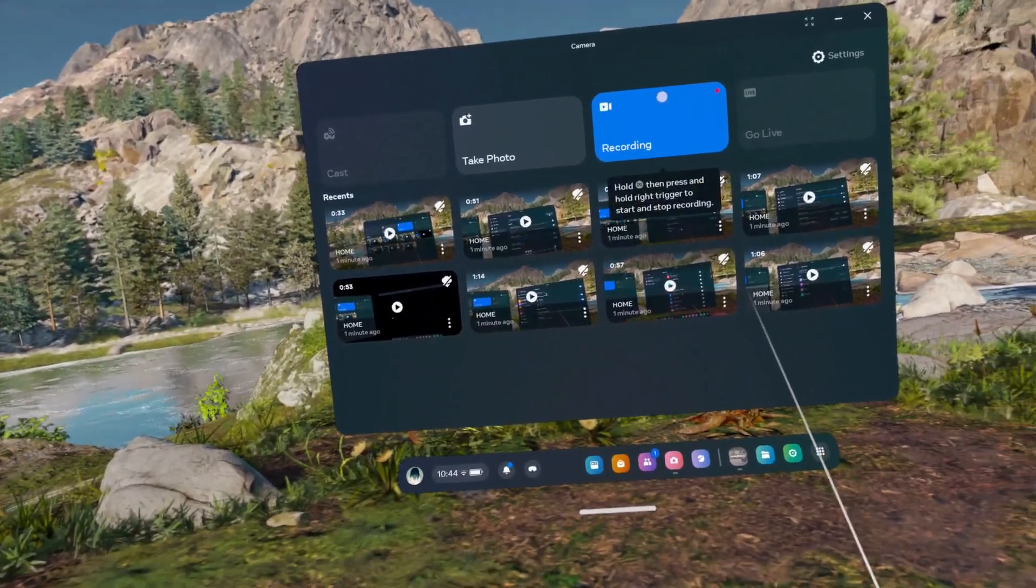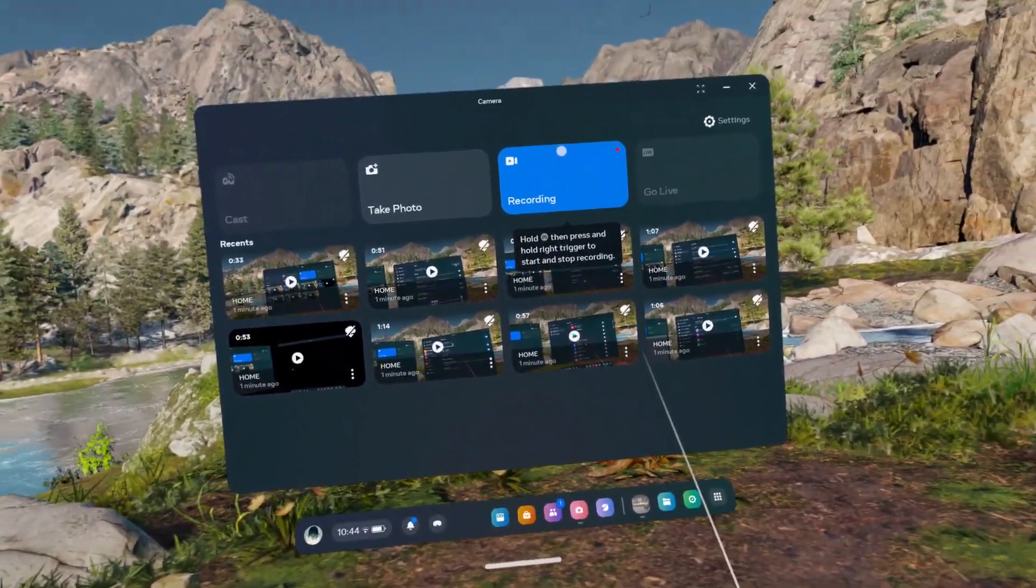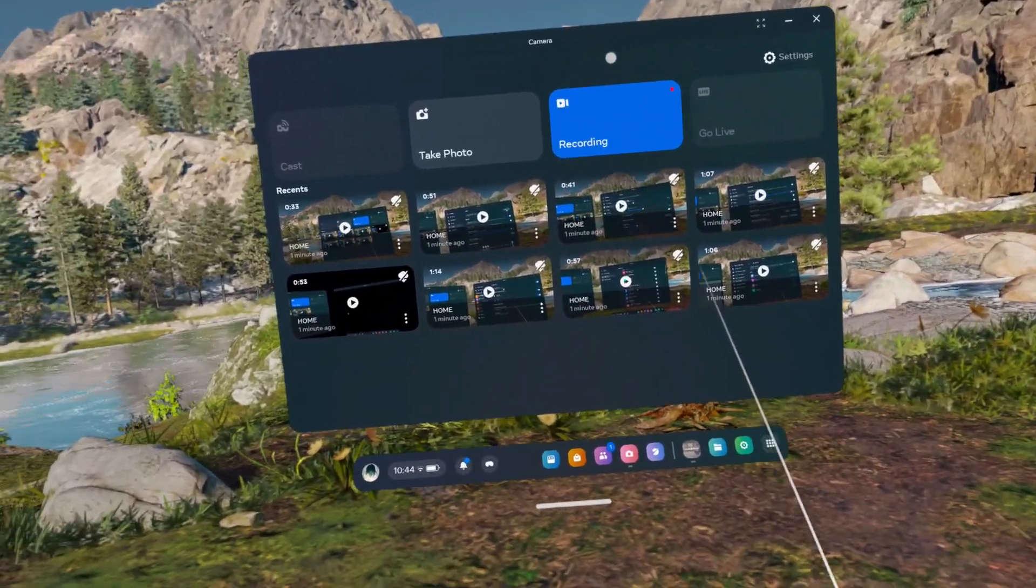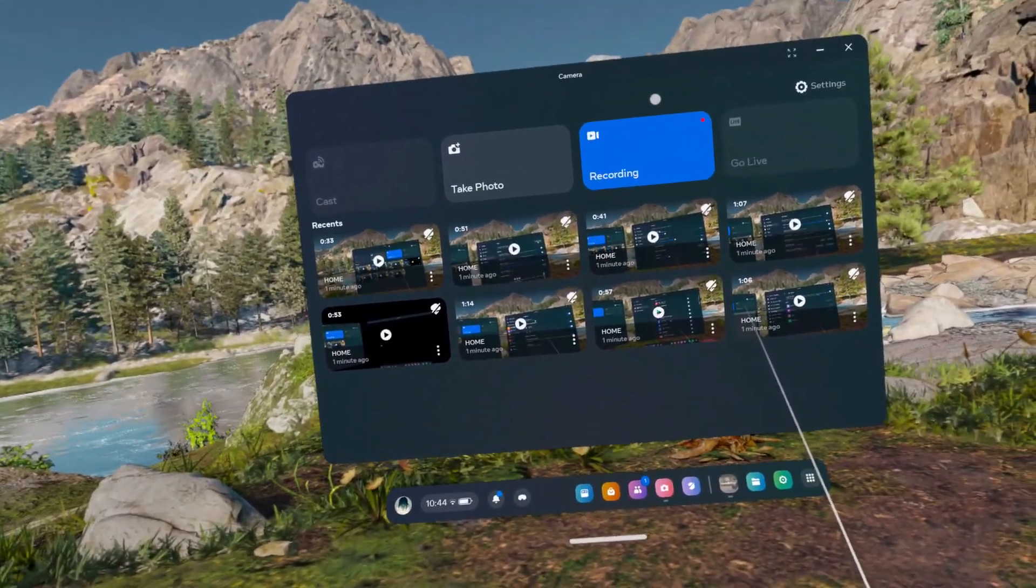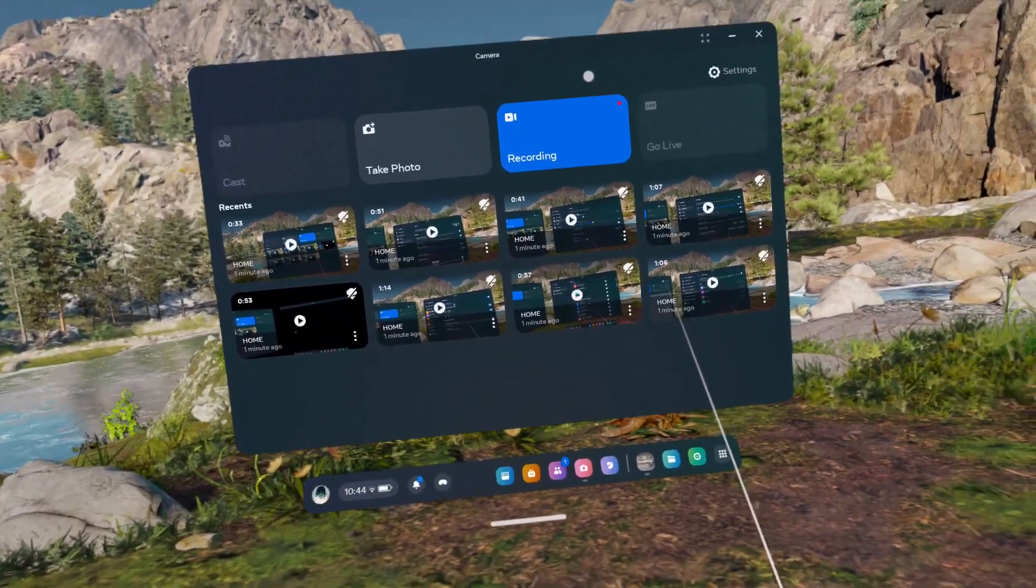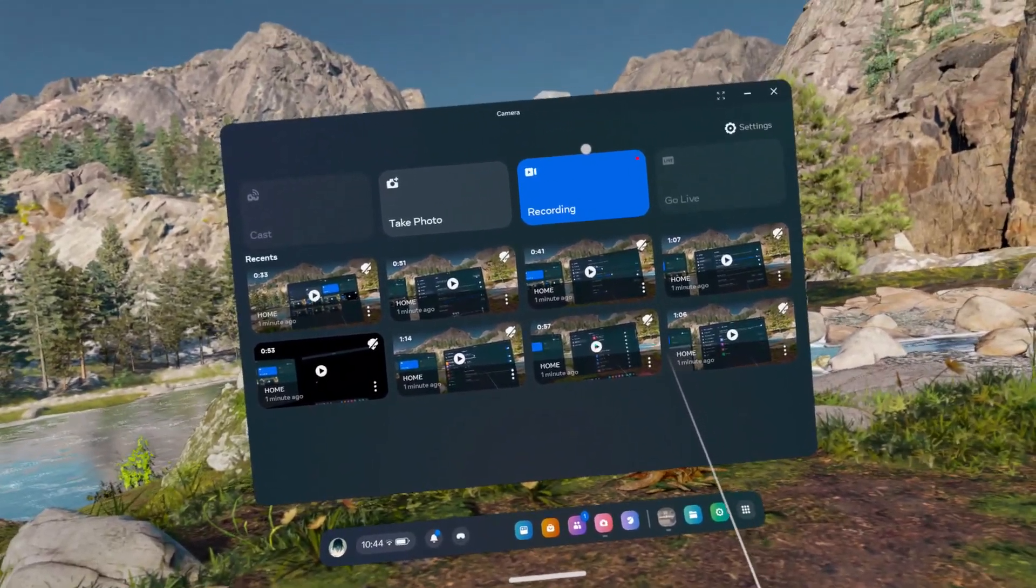Hello, in this video I'm gonna show you how to control your MetaQuest 3 using hands instead of controllers.